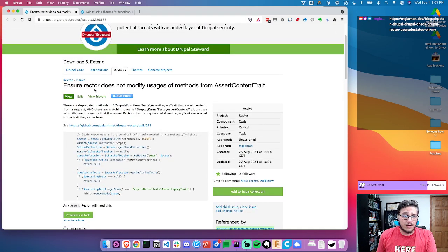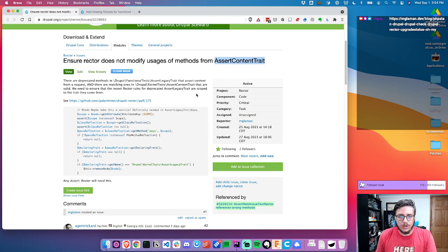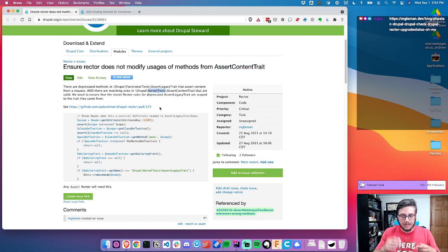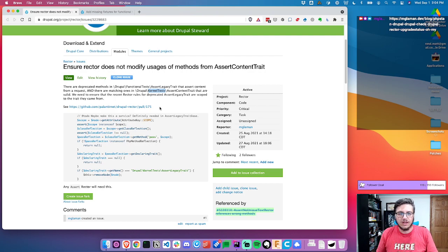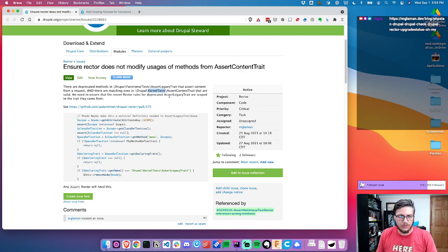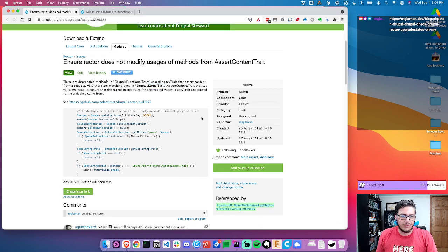What I'm going to work on today is fixing a few other rector rules. We have several rules that fix deprecated methods in the context of a browser test, but they're actually allowed if it's a kernel test. In a kernel test you can make a sub-request to the HTTP kernel and render the response. Some of the methods that were deprecated are still okay in the kernel test for asserting response data, so we need to fix this up and add in this trait.